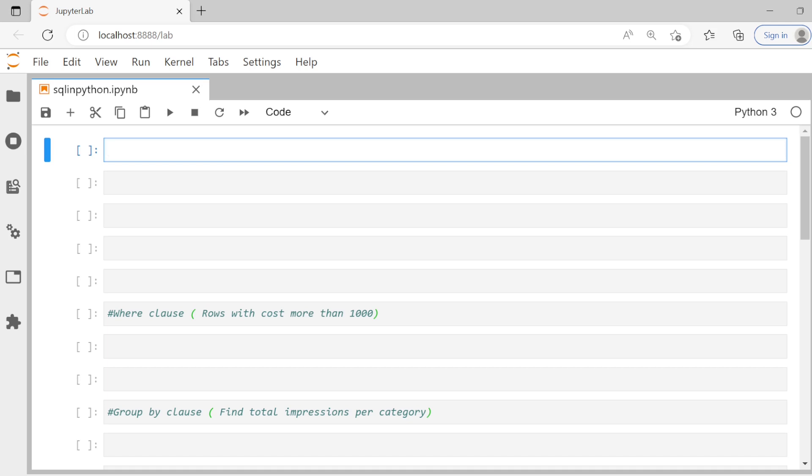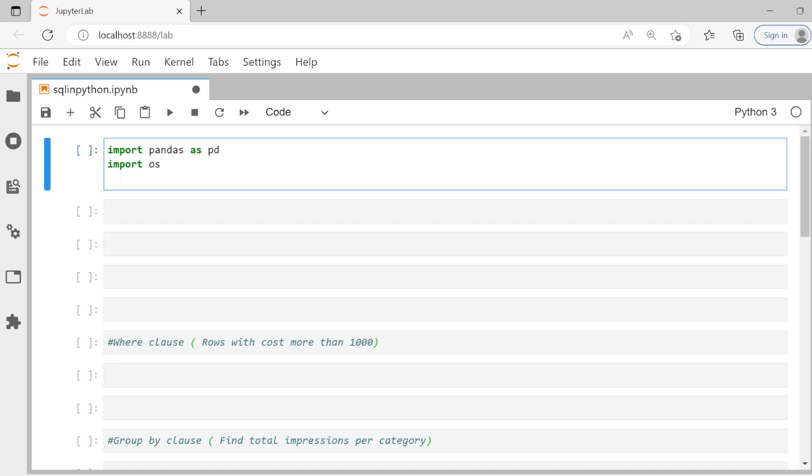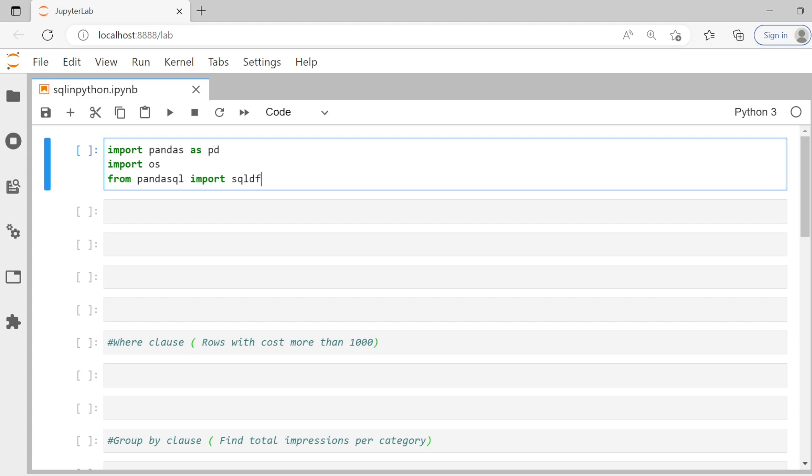First of all, we'll import some modules packages as usual. So pandas and OS, our usual suspects. And there is this module called Panda SQL and you can import something called SQL DF from that. If you have not installed this module before, I'll put the link to where you can go and download the module. You can do the normal installation and then import the module. So this is the first step. We need to get some stuff imported.